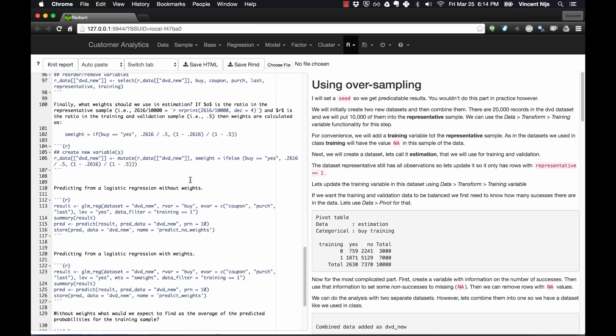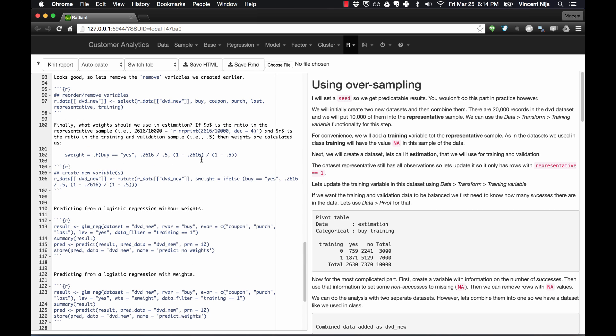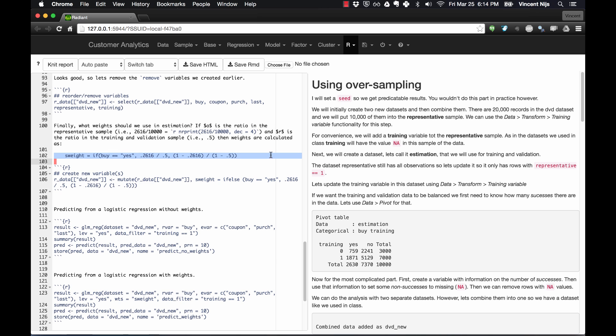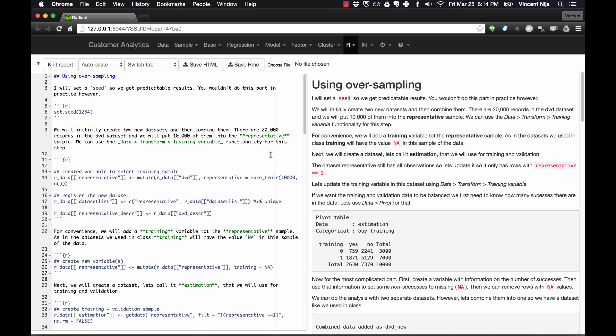I also did some estimation as part of the state file, so you can also see a reminder of how you would create a weight variable for estimation later on. I hope that gives you an idea of how you would set up oversampling in Radiant. Let me know if you have any comments.